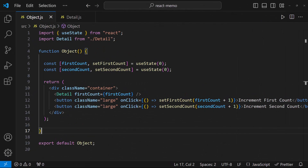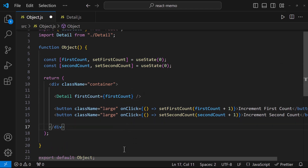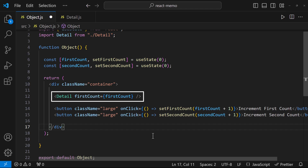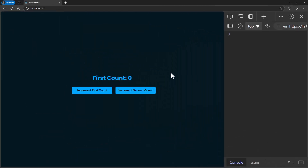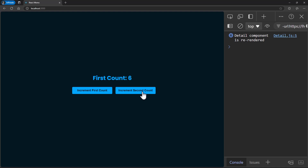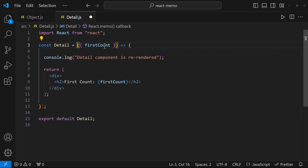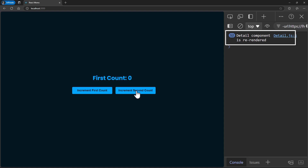Let me show you another scenario. Here I have two states: first count and second count. I have two buttons to change these states, and I have a detail component to which I am passing the first count state. So if I change the first count state, the detail component will re-render because we are passing this state as props and it is getting changed. But if I change the second count state, the detail component will not re-render because we are using React.memo and we are not passing this state as props to the detail component. In case we are not using React.memo, we can see the detail component is re-rendering on changing this state also.